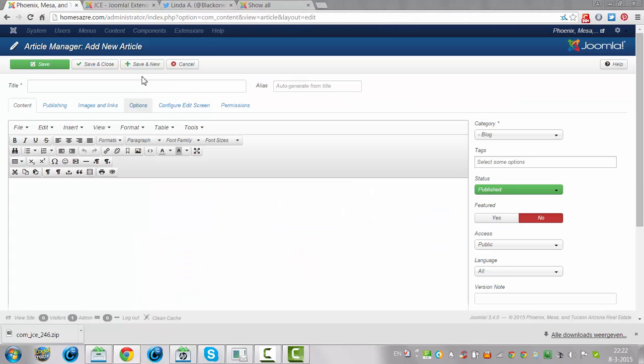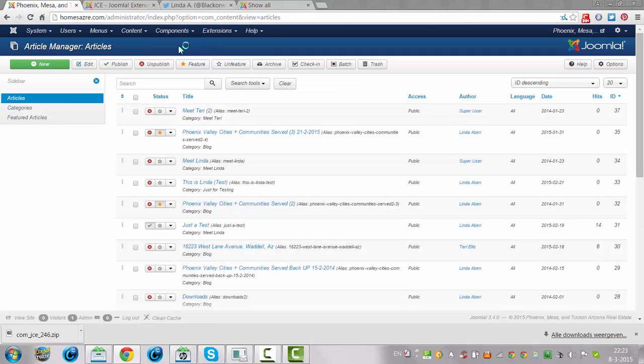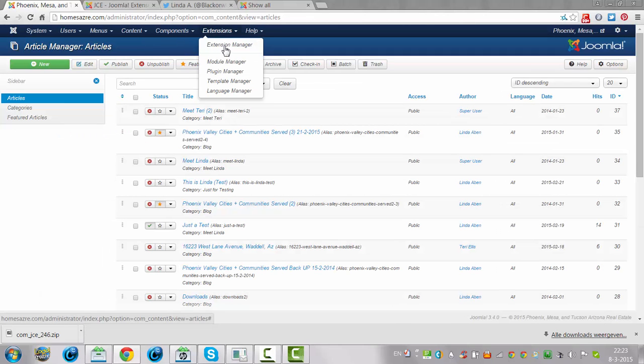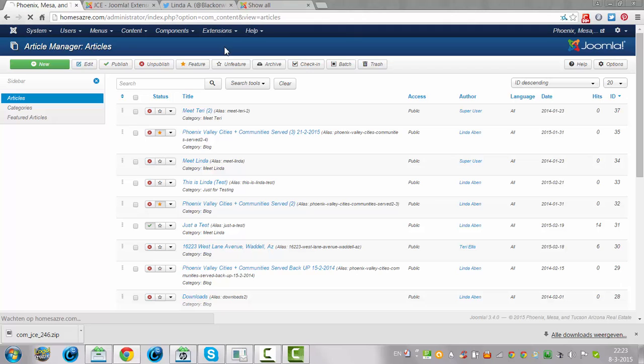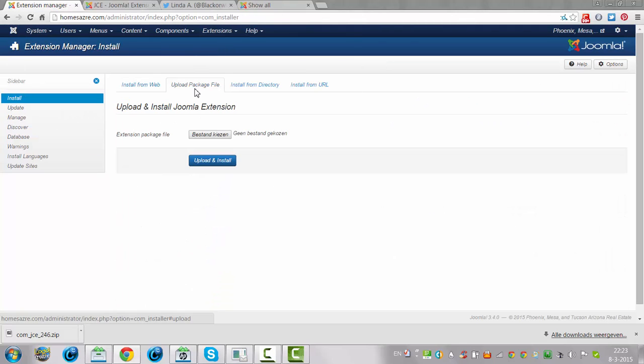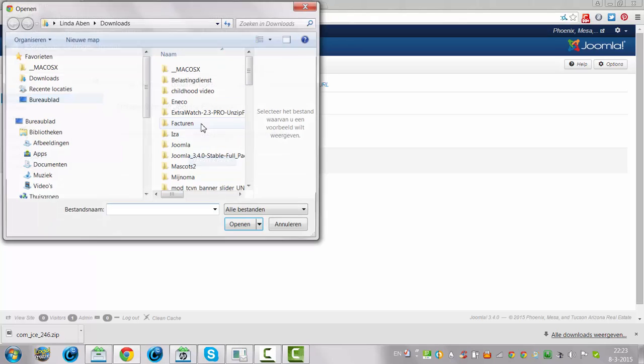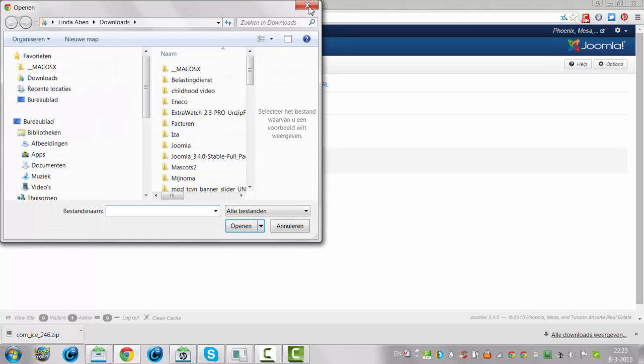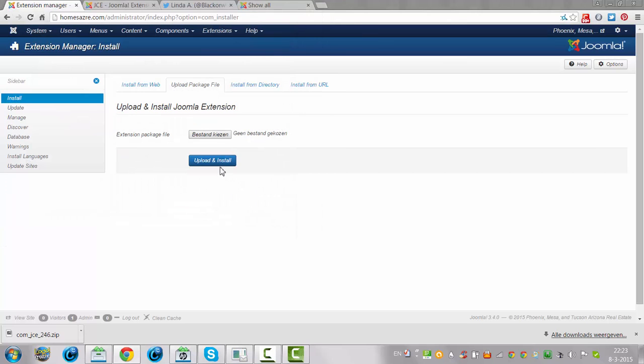Because it always works the same way. You always go to the extension manager, you go to upload package file, you click choose file, and then you upload and install.